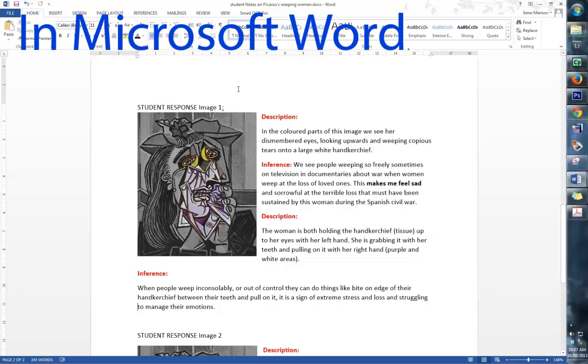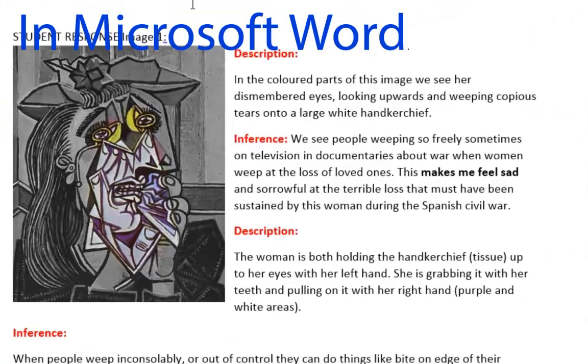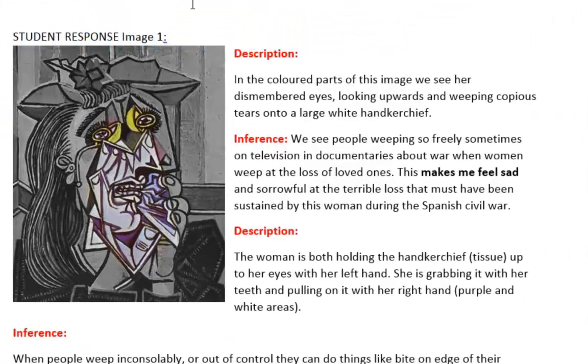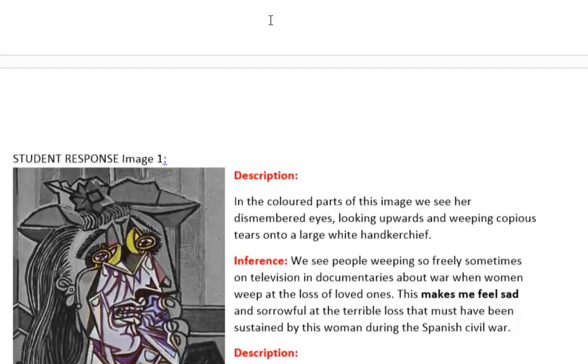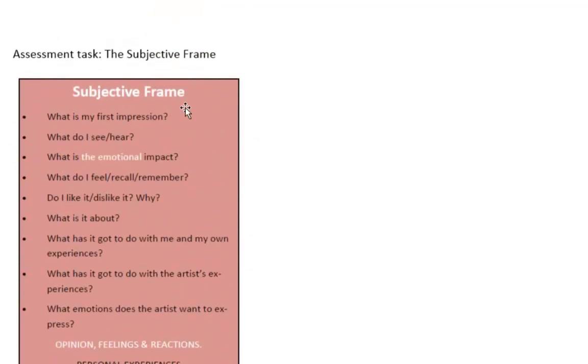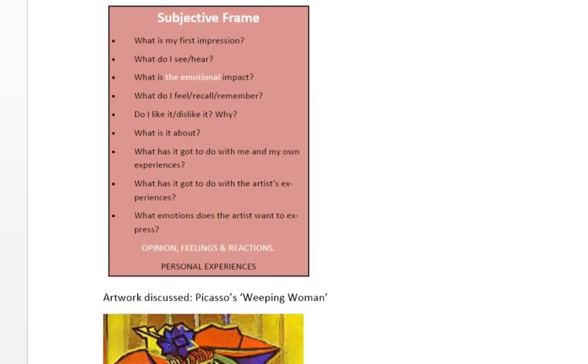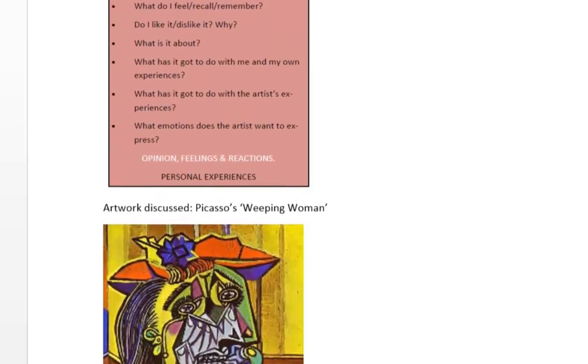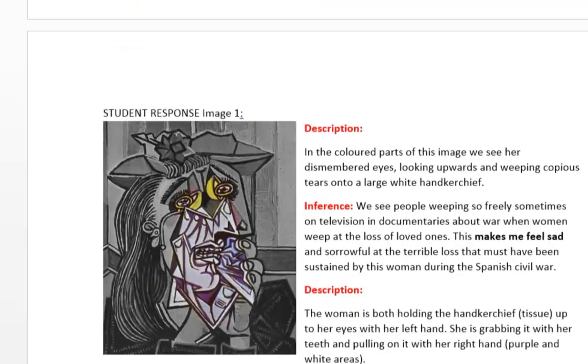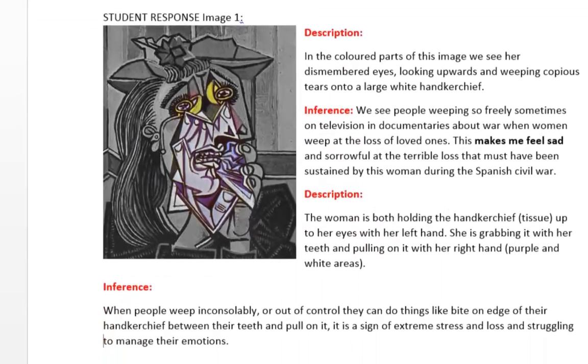Once you have completed your images, you can then paste them into a Word document. Your assessment task is to look at Picasso's Weeping Woman from the Subjective Frame. You can paste it into a Word document and here is your image with your description.